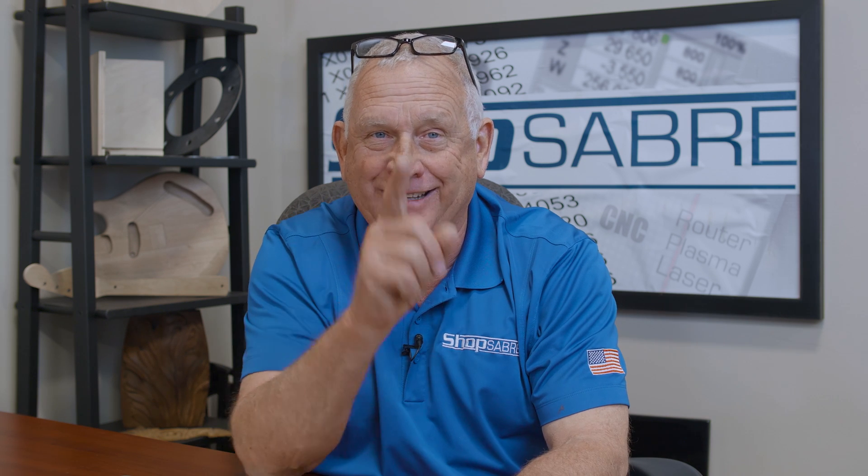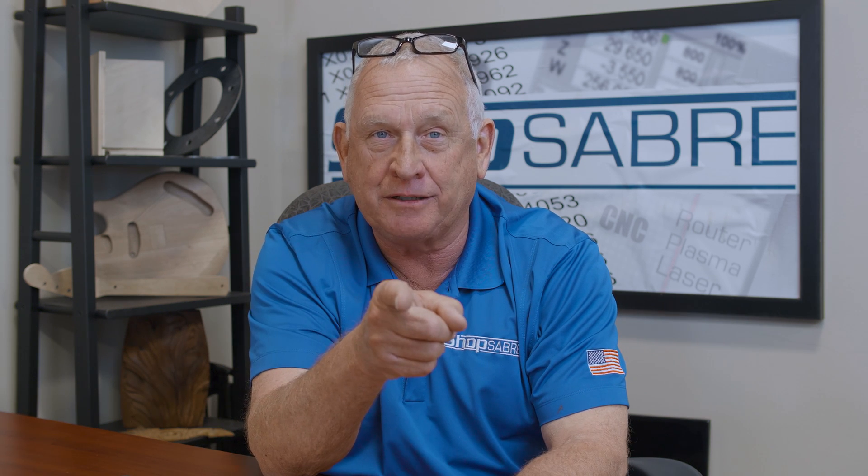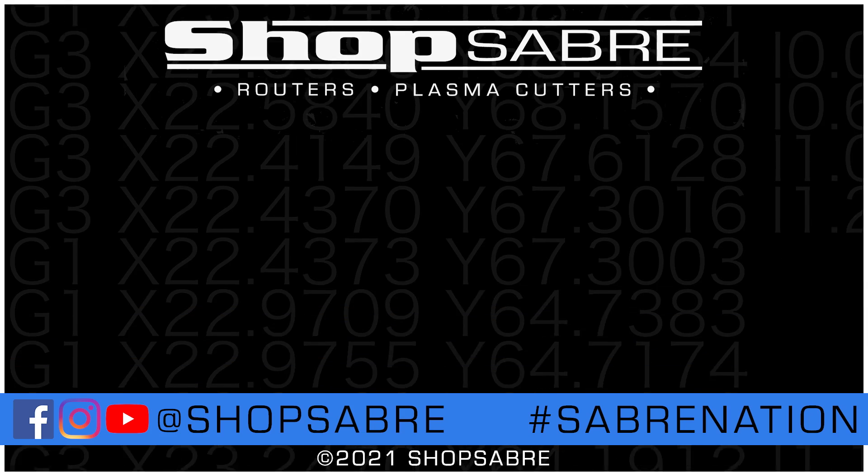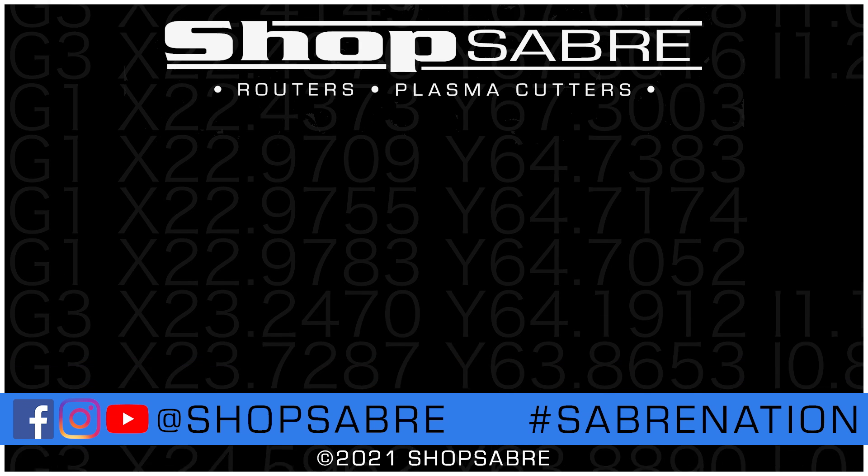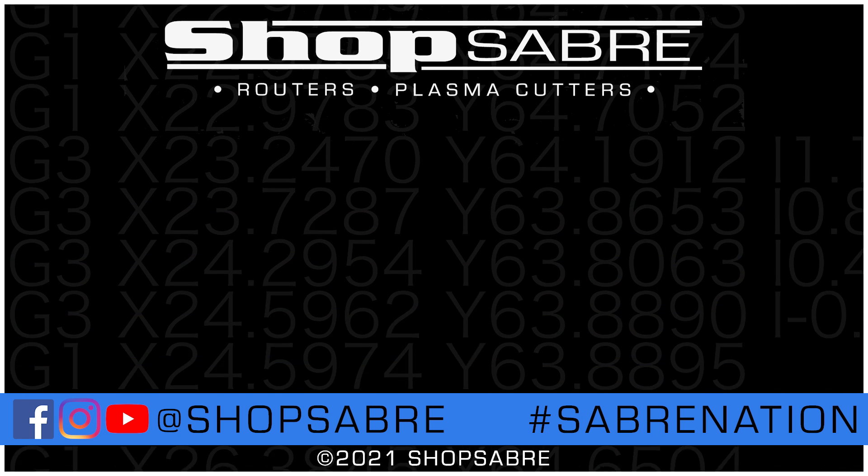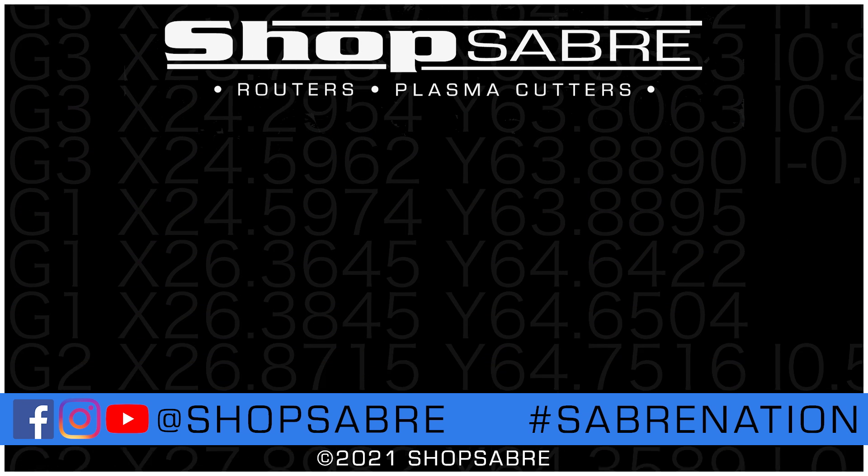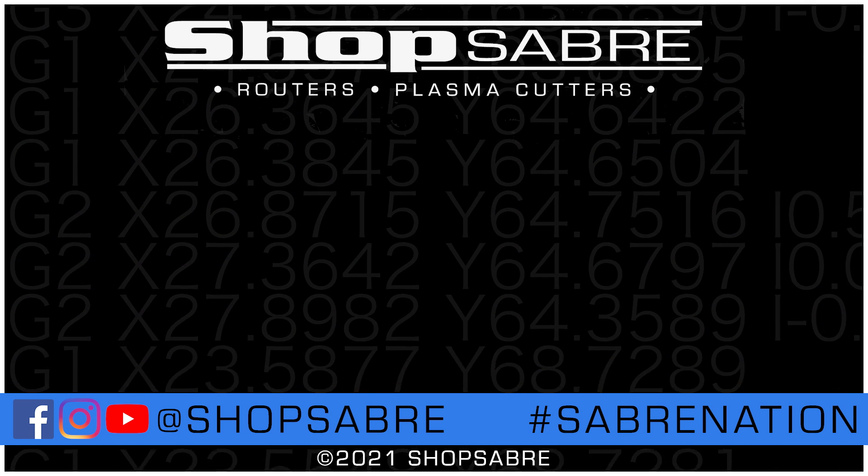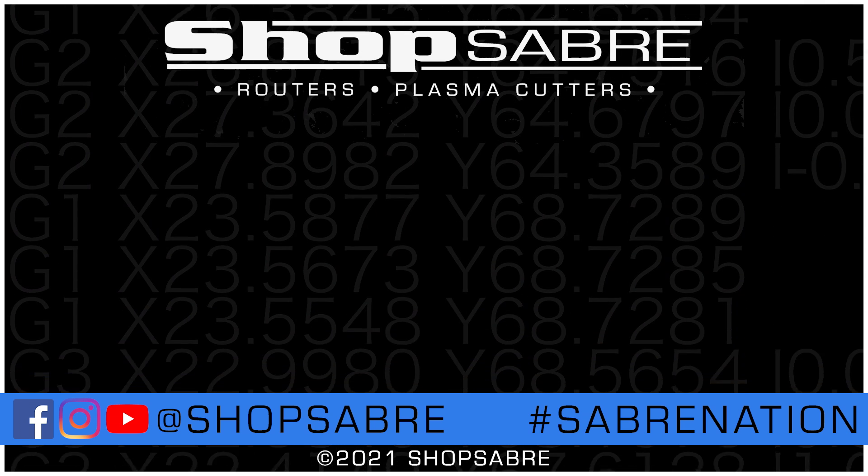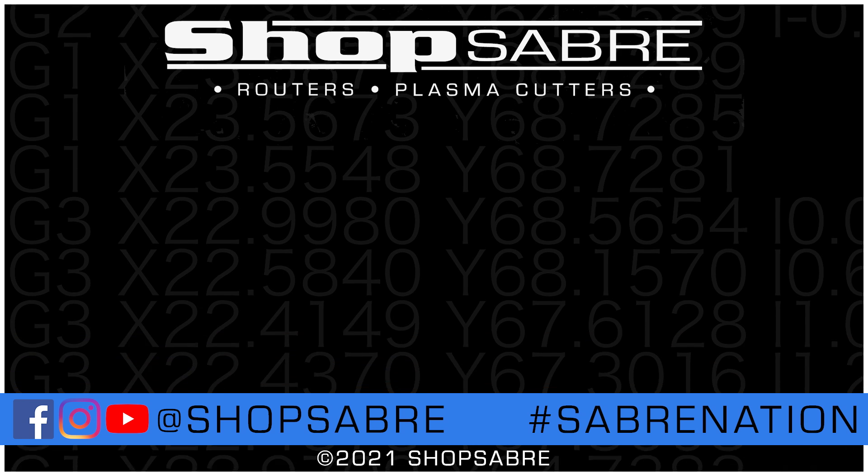Well, I hope you enjoyed the video. Sometimes a project requires some real creative thinking. The ShopSaber CNC is a great tool for that creativity. If you'd like to see more videos like this, please subscribe to our YouTube channel. If you need more information, you can contact us at ShopSaber.com. Thank you for watching.